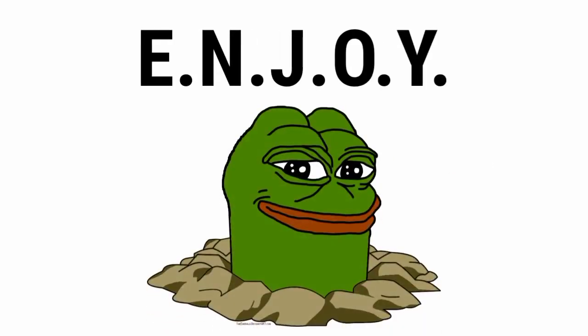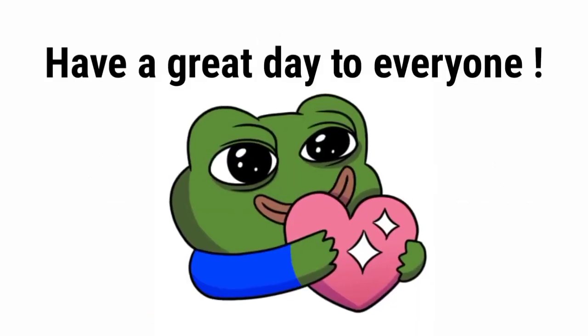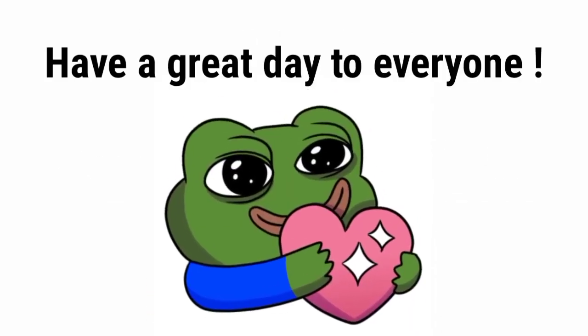Enjoy. And as always, have a great day to everyone. Bye.